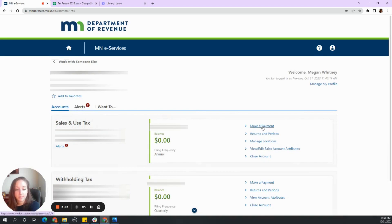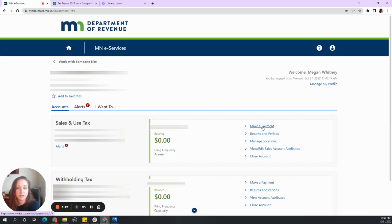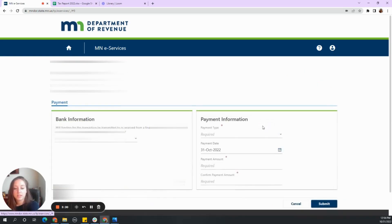So we need to make a payment. We are not going to file a return because the return is going to be due close to the beginning of next year, which covers through December 31st, 2022. We just need to hop on in here and make a payment.